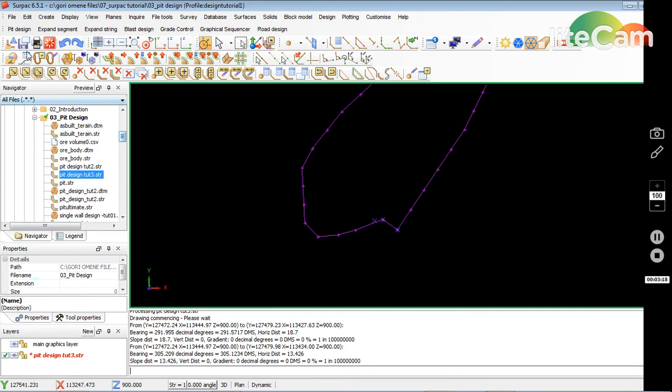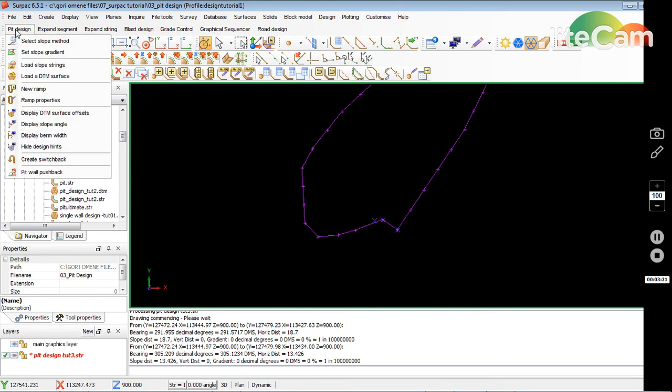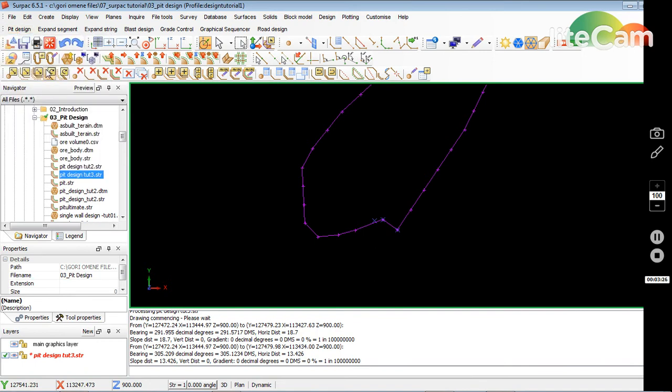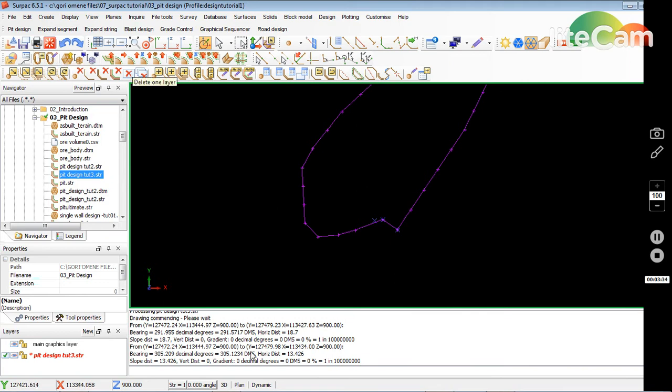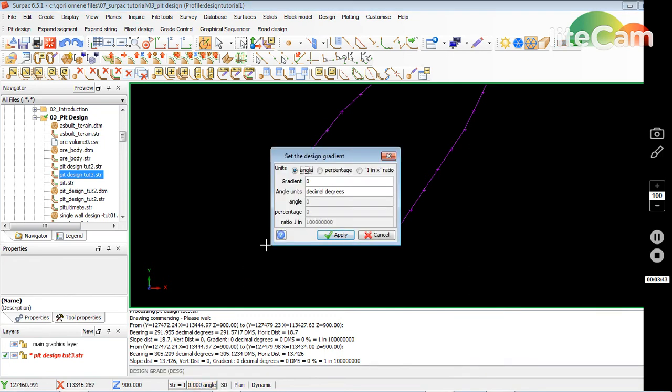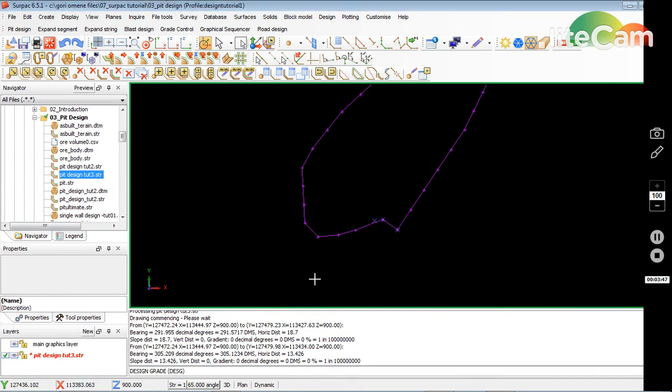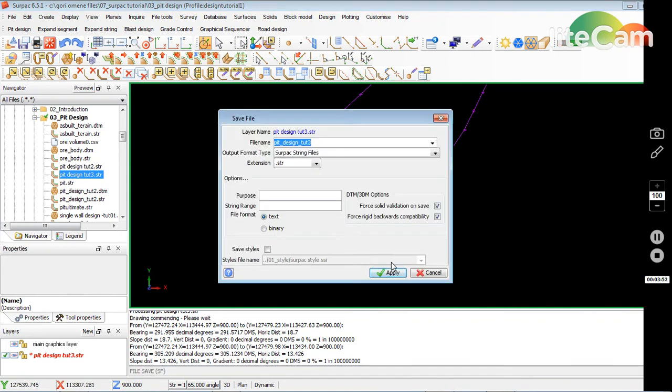The design pit design or the ramp design module is up in here. I can click on pit design and then click new ramp to set my parameters. I can define new ramp, but before I do that I have to define my angles as I've done in the previous tutorials. My design angle is 65 still, so I apply that and save it.